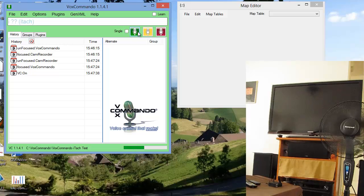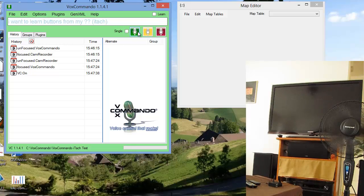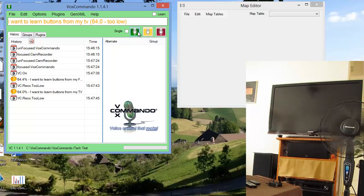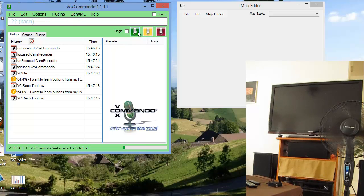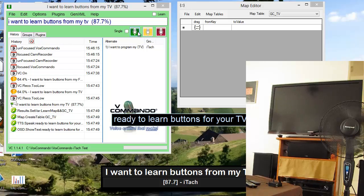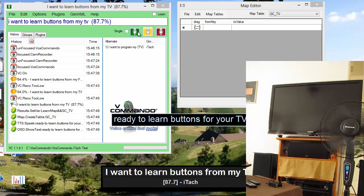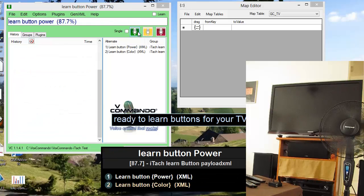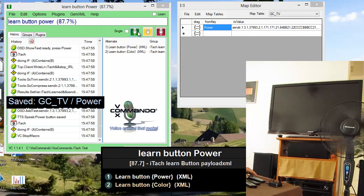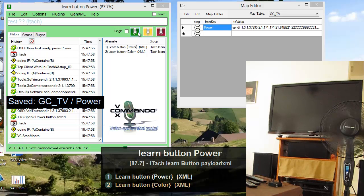I want to learn buttons for my TV. Ready to learn buttons for your TV. Learn button power. Ready. Press power. Power button saved. Test that button.